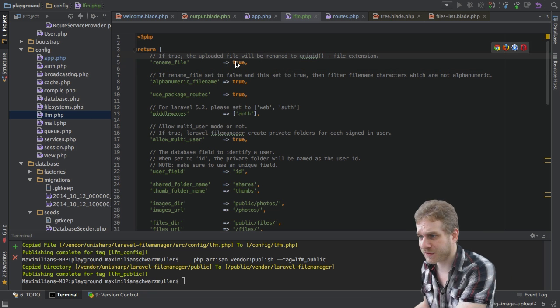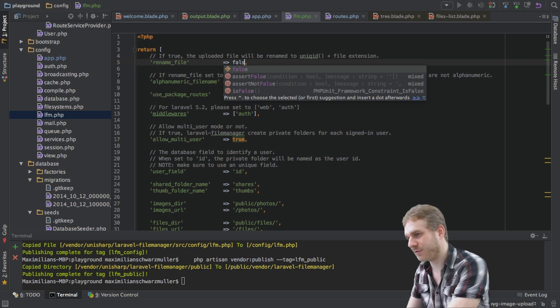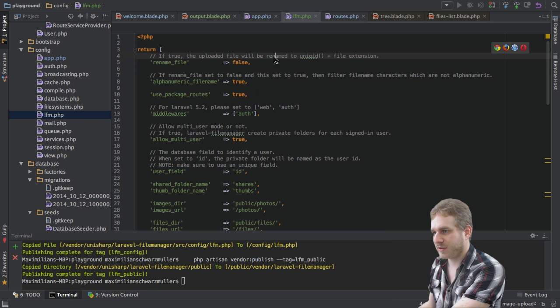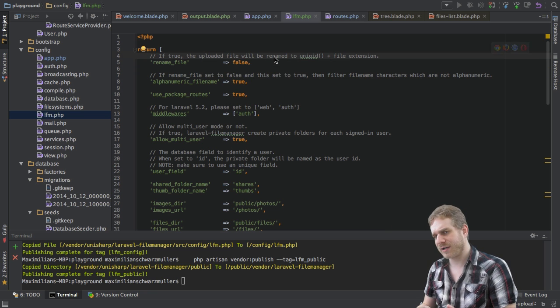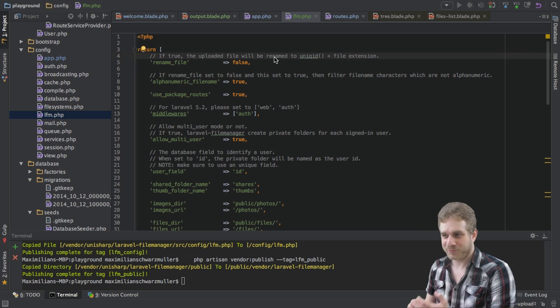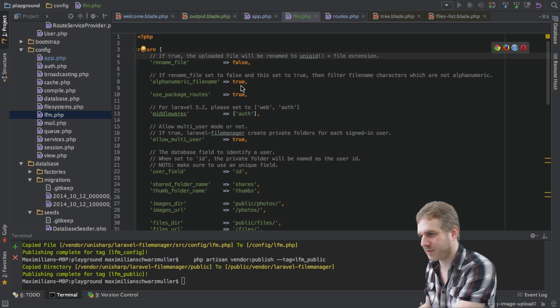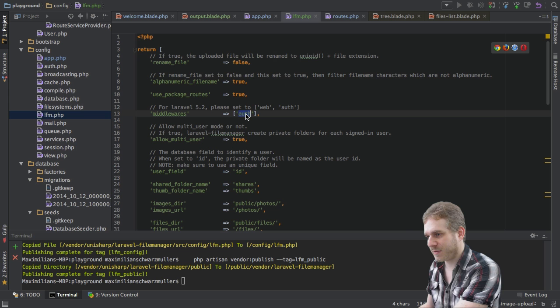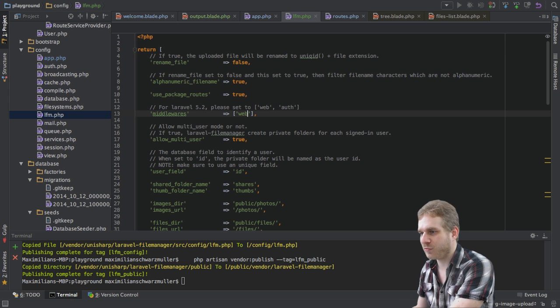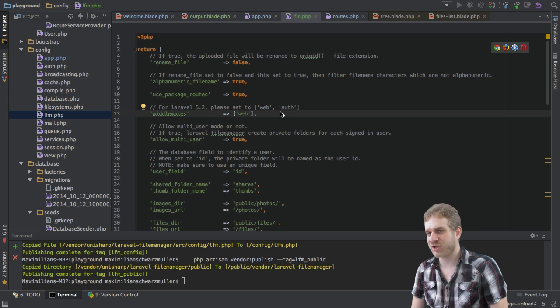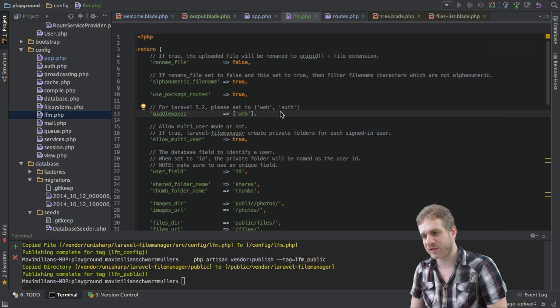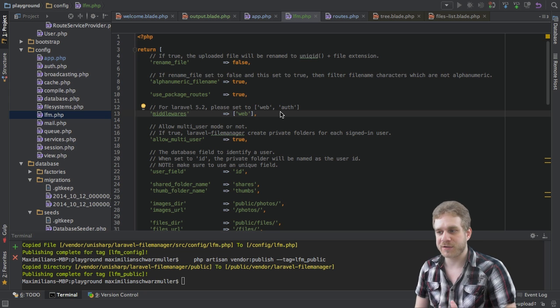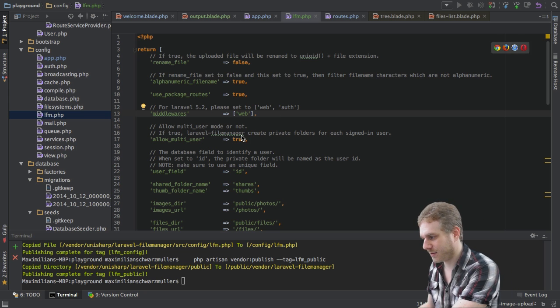The first thing what I'll do is I will disable the renaming of files because this would require a user ID and I don't want to restrict this to only logged in users. Now this is all fine here but here we need to change auth to web that because authentication is not really something we want to enforce but the web middleware is important for this to work correctly.